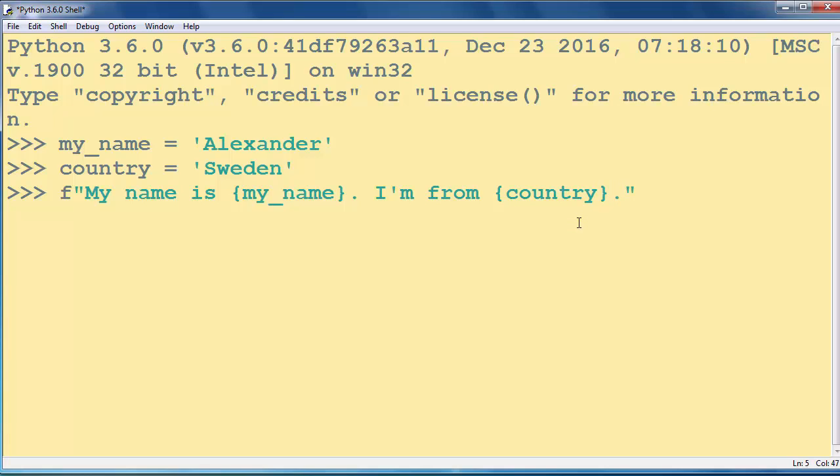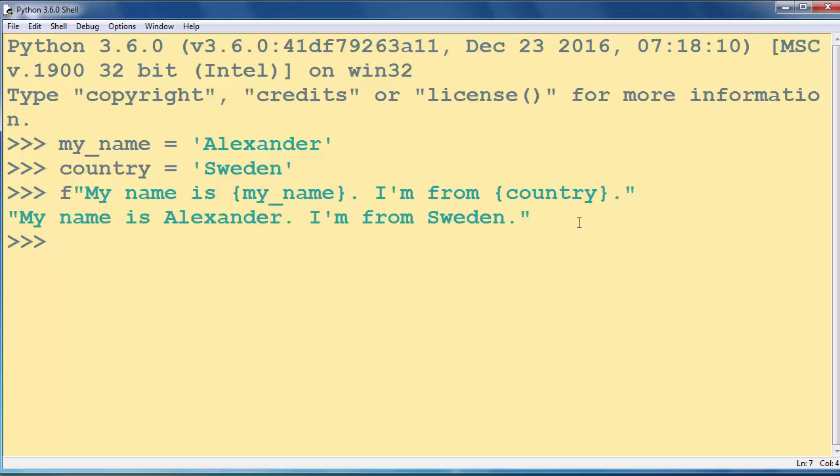Ok, let's press enter and as you can see we have text My name is Alexander and I'm from Sweden.